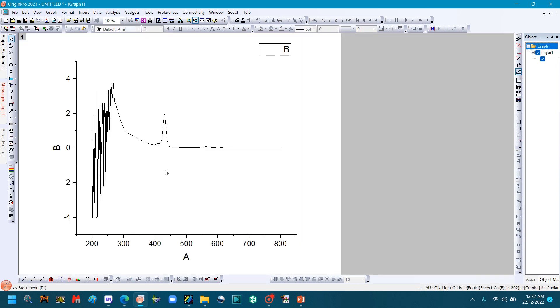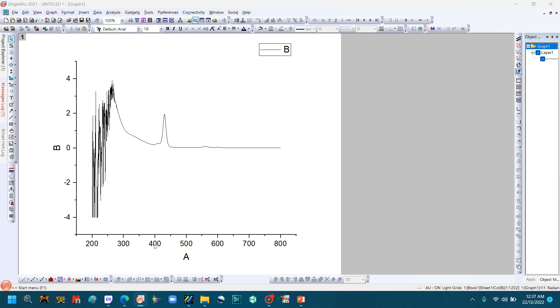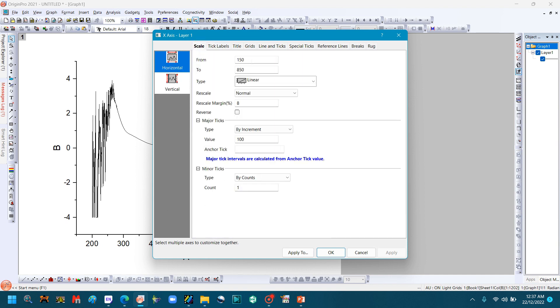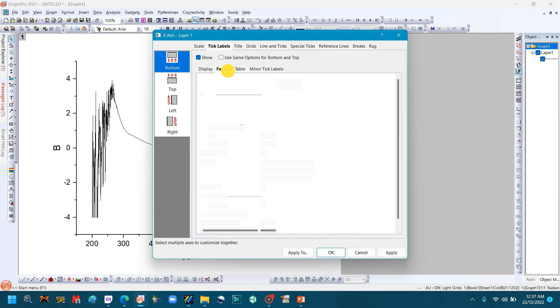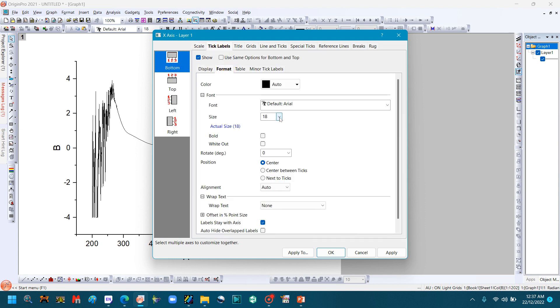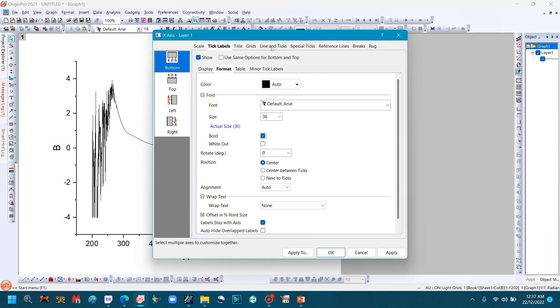You can edit the graph according to your choice. Double-click the x-axis to change it. Go to Labels, then Format, and change the font size. You can also change the font style here. Size 36 is good for articles, but you can also change the size. Click Bold, then go to Line and Ticks.